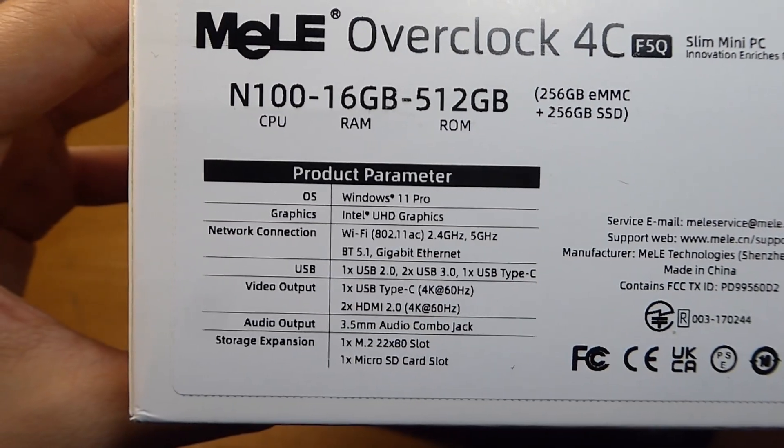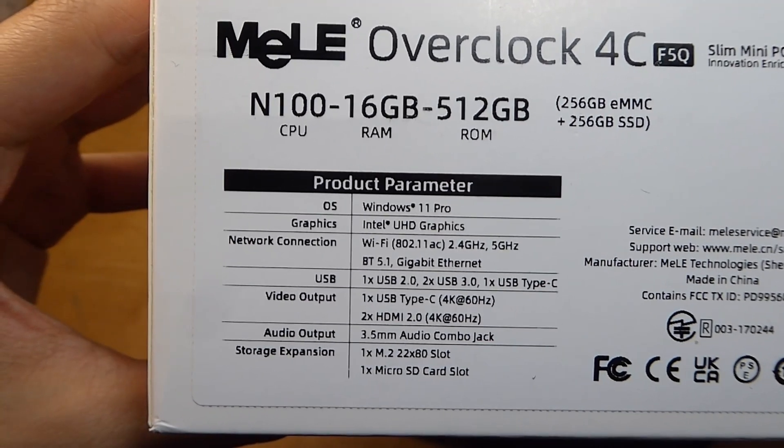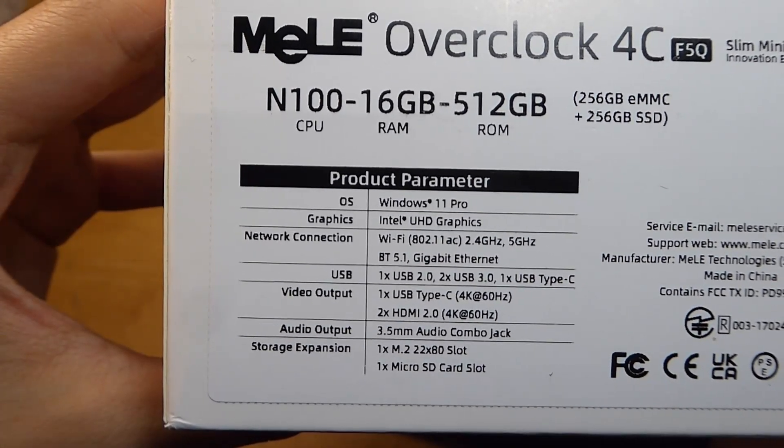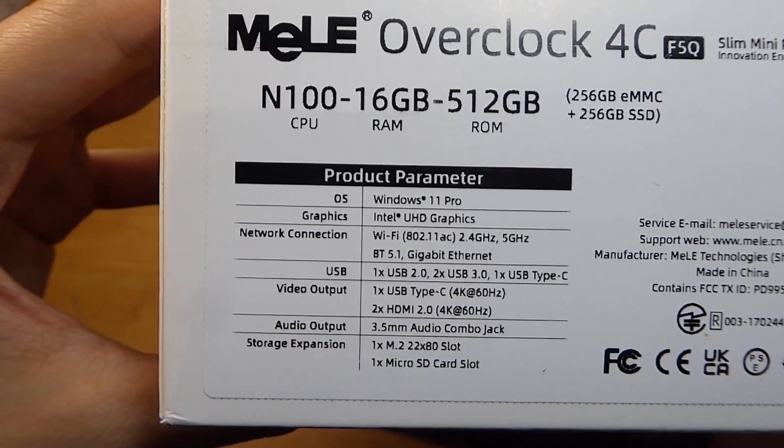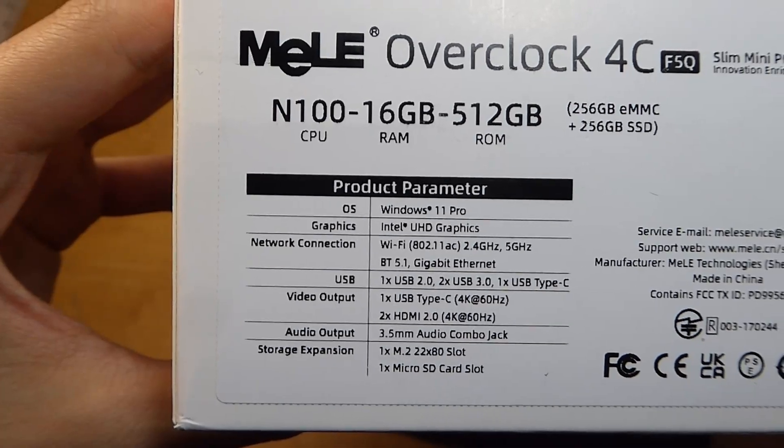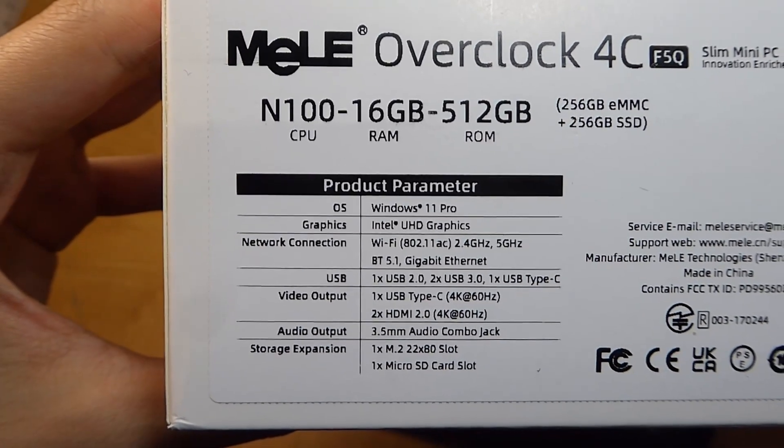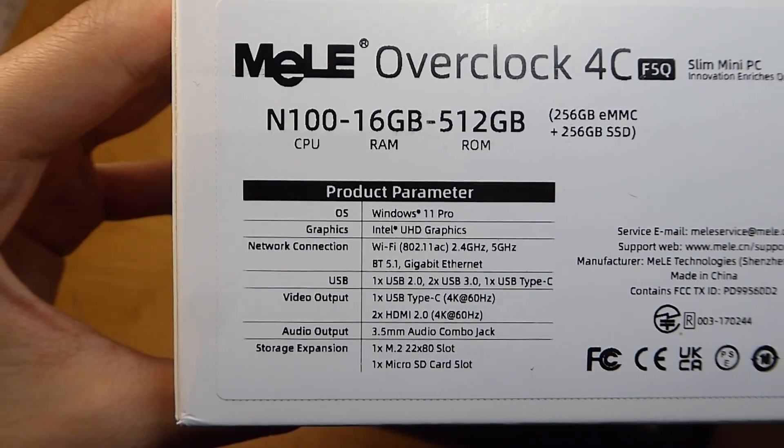It supports WiFi AC, Bluetooth 5.1, pretty up-to-date, as well as a Type-C port that can also be used for video display output, 4K at 60Hz, along with two full-size HDMI ports.